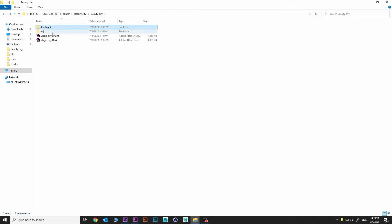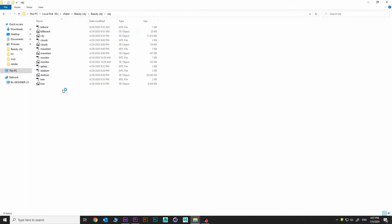In OBJ folder you can see all OBJ files which are used in our template.